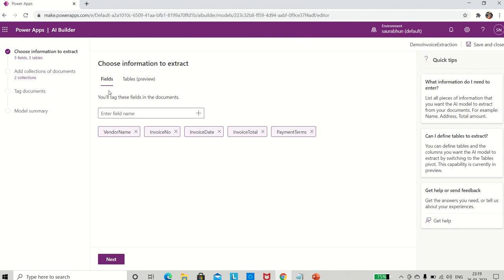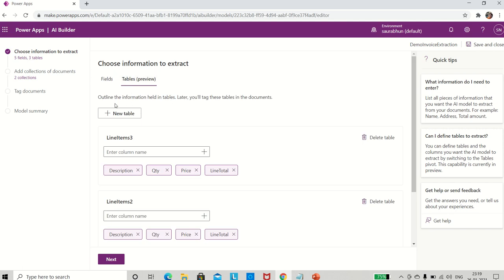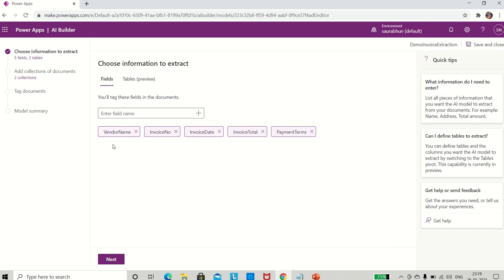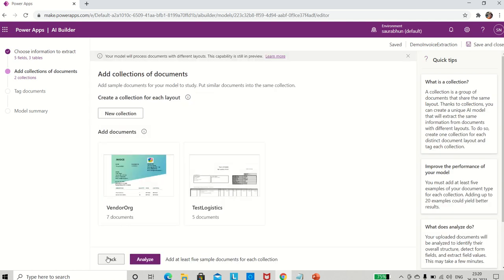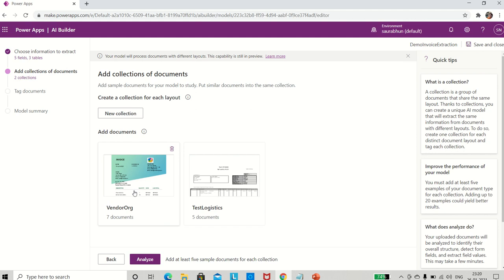Editing the model could involve adding more templates for training, adding more collections, or tweaking existing trained documents. This model already has fields and tables defined - line items 1, 2, and 3 were the tables for the multi-page setup. I'll click next. Now this is what we saw in the previous video: the 'test logistics' collection. I have added a second collection called 'vendor org' and fed seven documents into it.